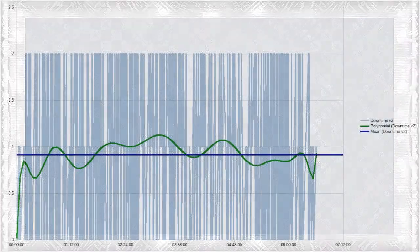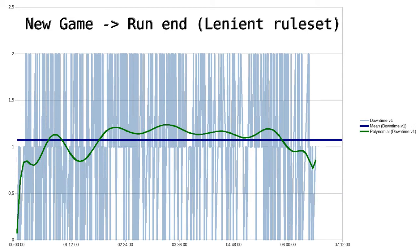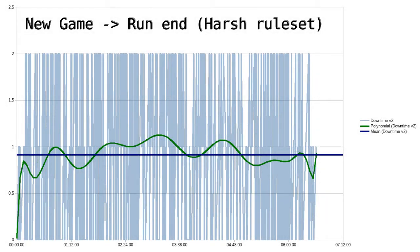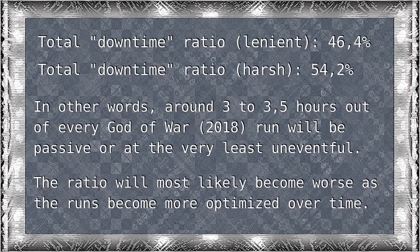Well, according to the more harsh rules, the downtime ratio of the new God of War was 54.2%. However you interpret things, the overall ratio is somewhere around 50%. This means that in a full run of God of War that lasts 6 hours and 36 minutes, there is bound to be over 3 hours where player input doesn't matter or matters very little. It should also be mentioned that as time passes and the speedrun category becomes more and more optimized, this ratio is only liable to becoming worse.